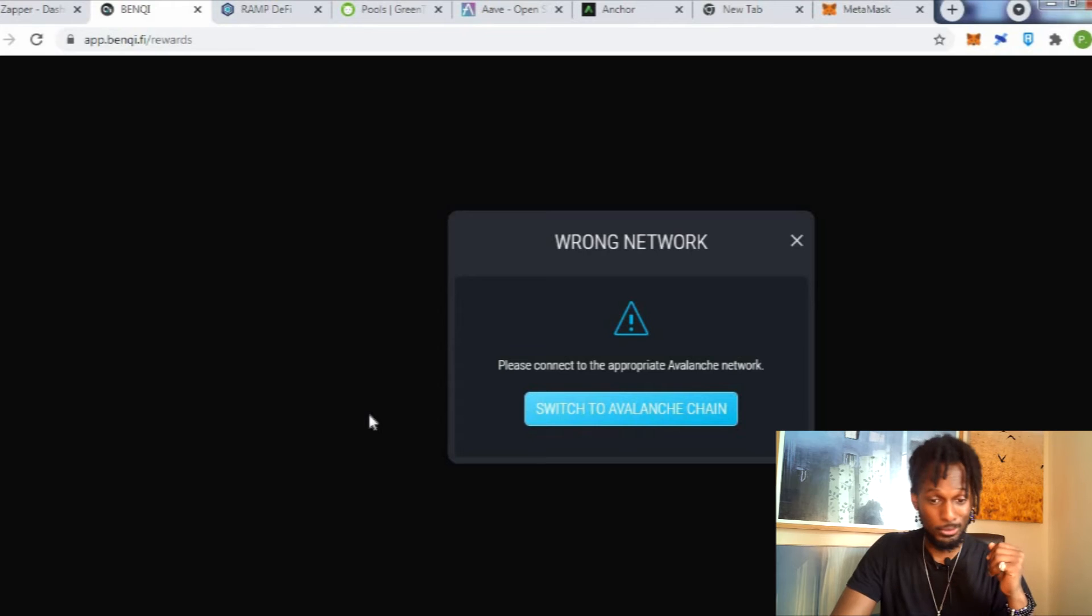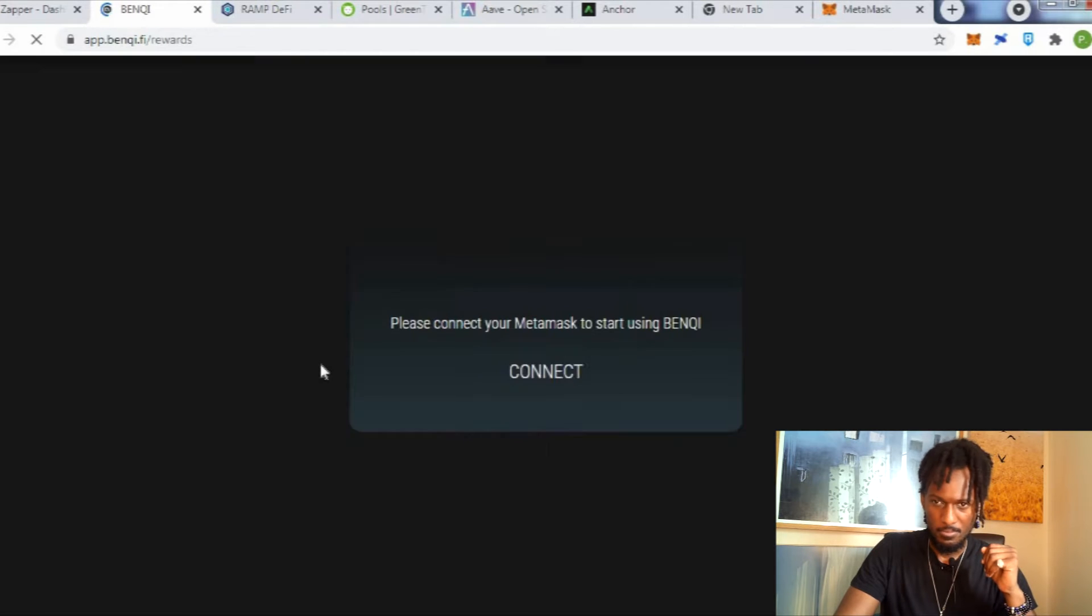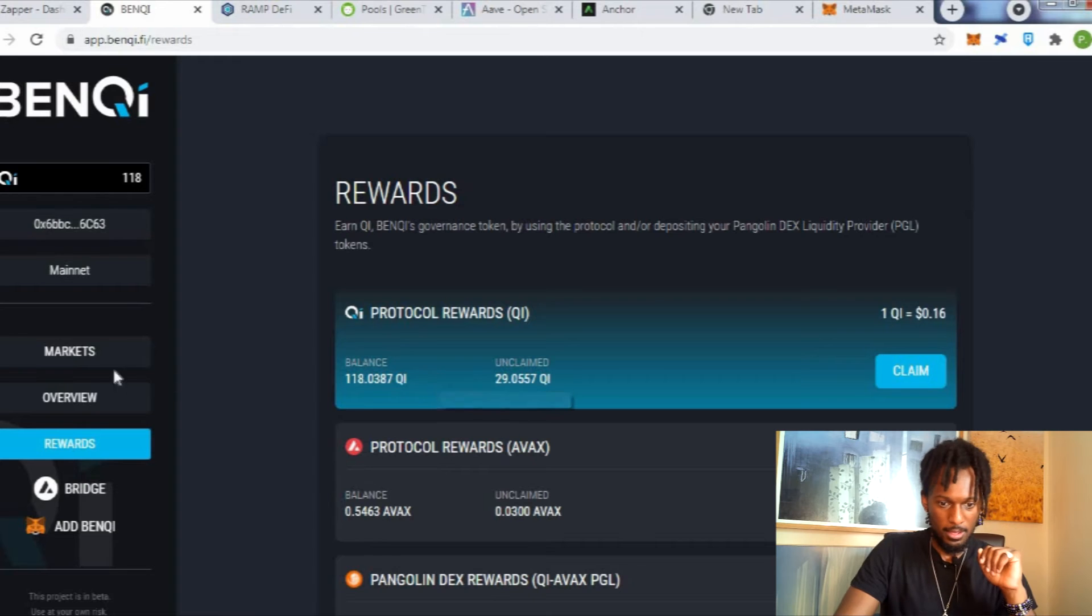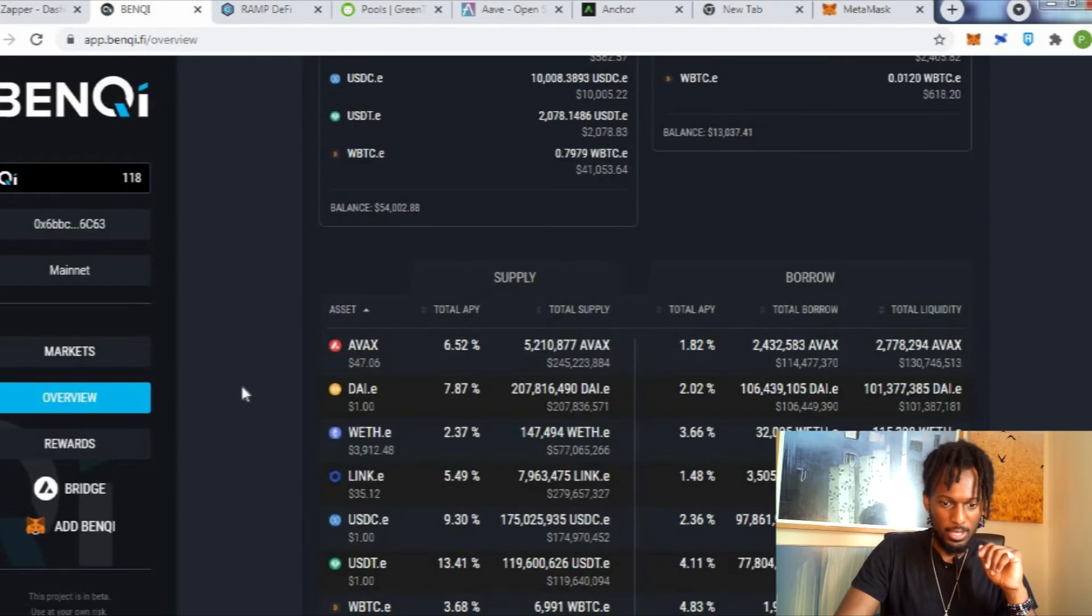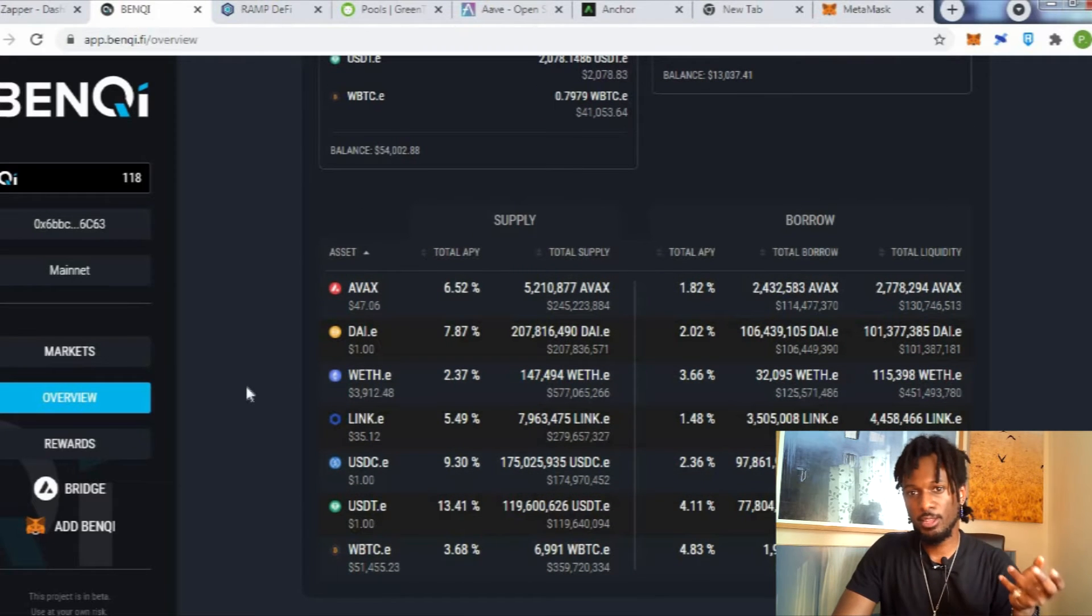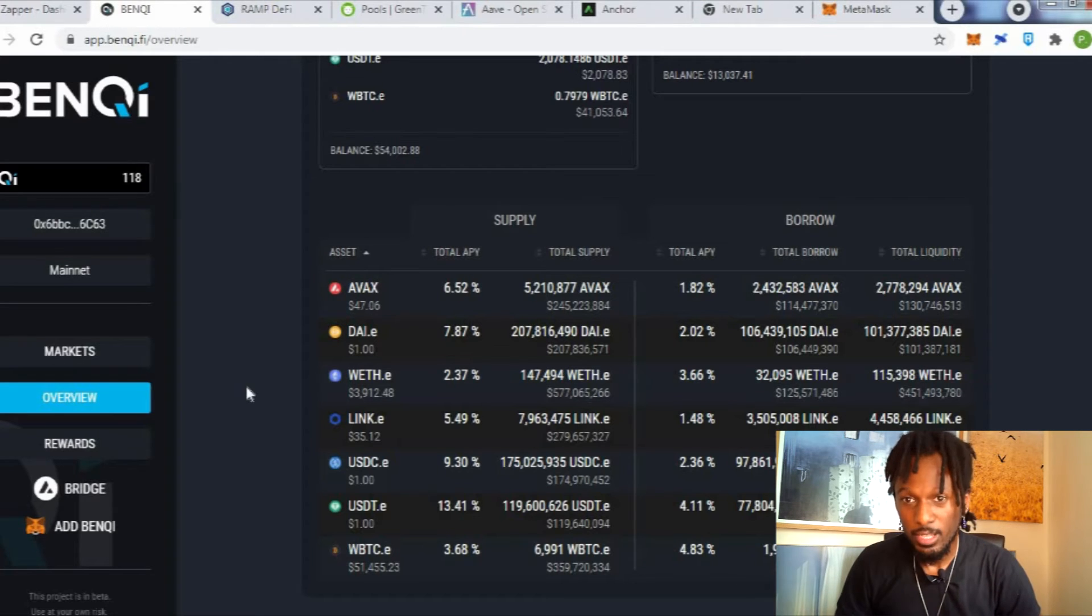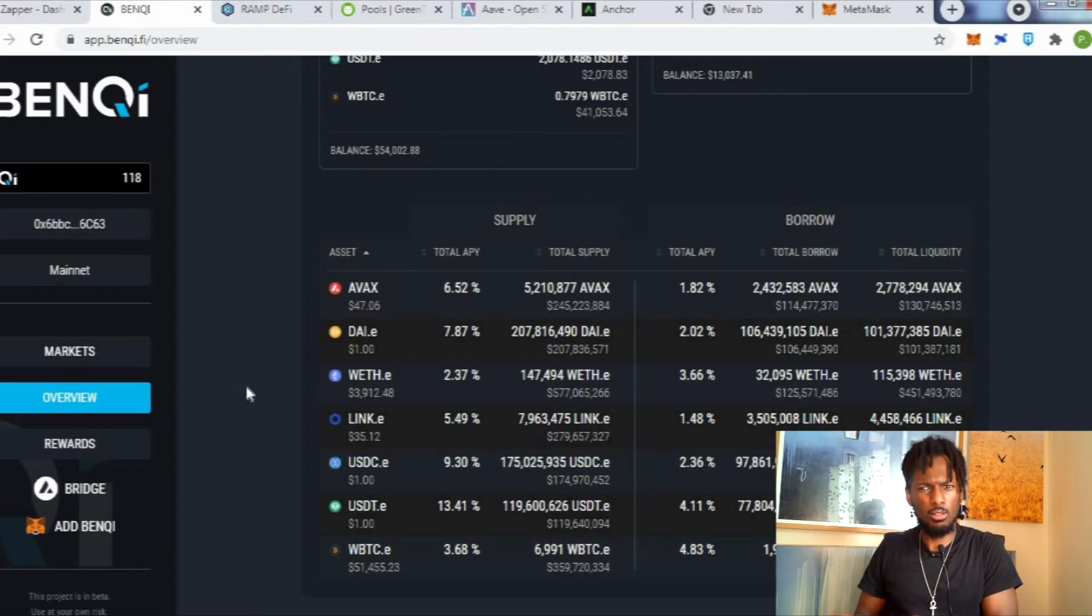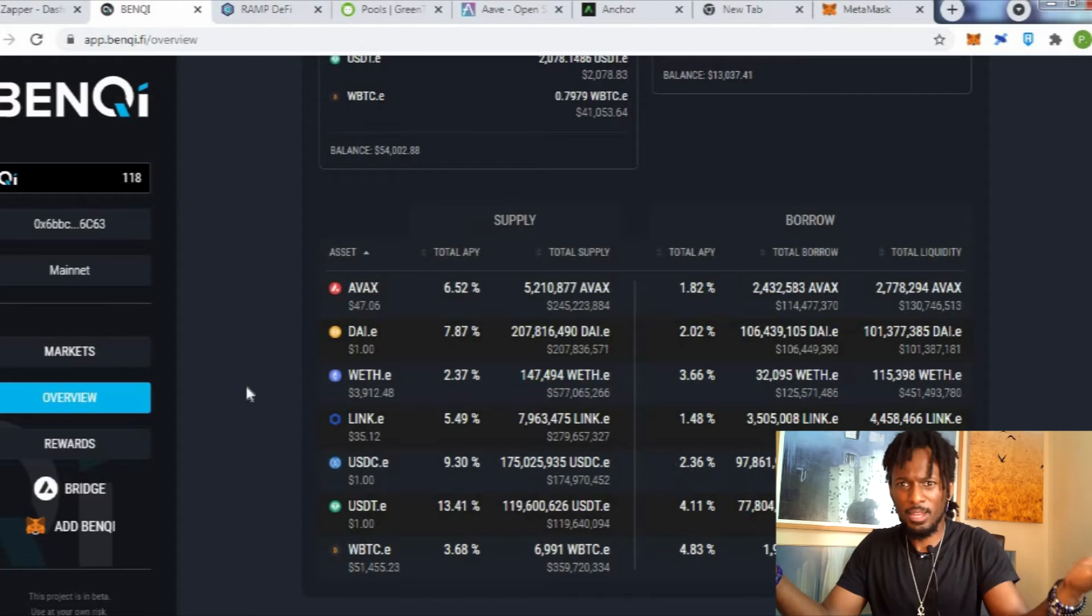Obviously the liquidity mining program on Polygon has been gone so you're not going to make a lot of money with Polygon. But if you jump on some of the newest blockchains like for example Avalanche, you're going to find a different level of opportunity.